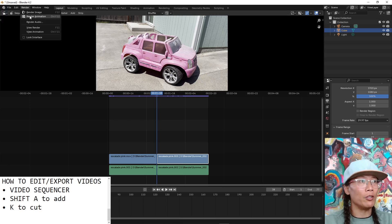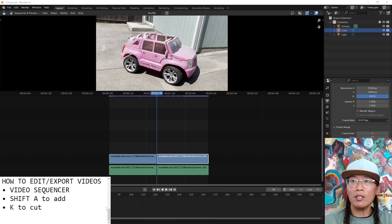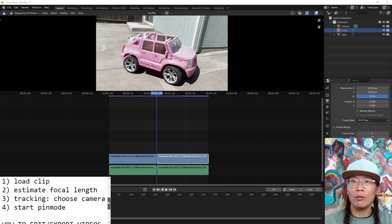Anyway, that's how to use the video sequencer. When you're ready to render, you just go up to the render menu, choose render animation. Let's get to the GeoTracker.